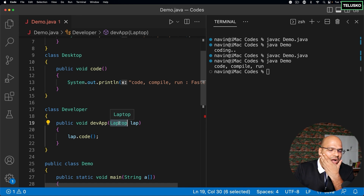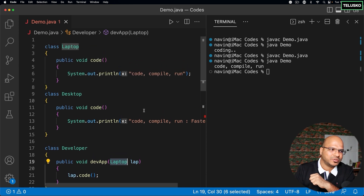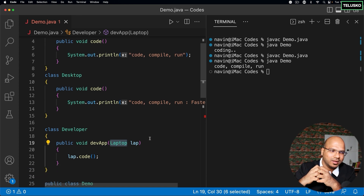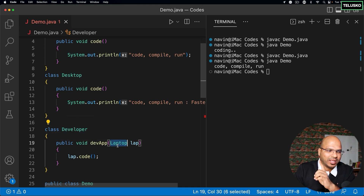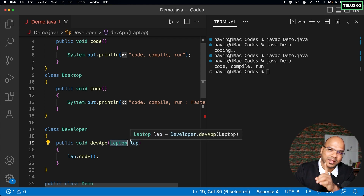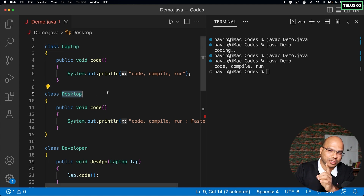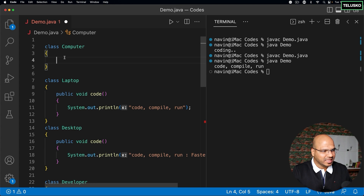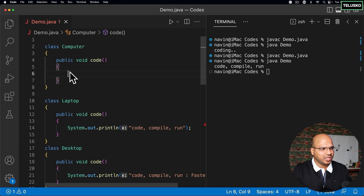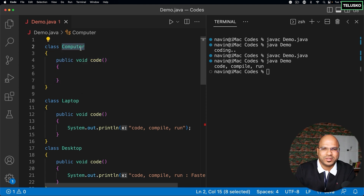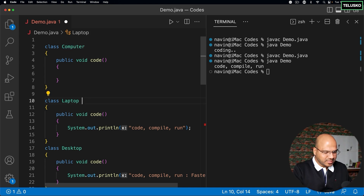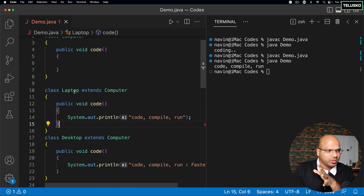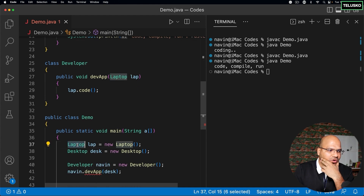This is tight coupling — the developer is dependent on a specific laptop instead of a computer in general. The solution is to create a parent class called Computer with a public void code() method. Both Laptop and Desktop extend Computer, so both are computers.